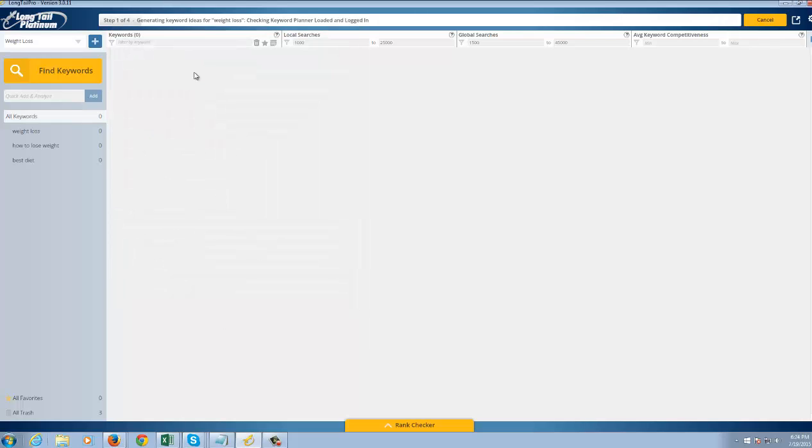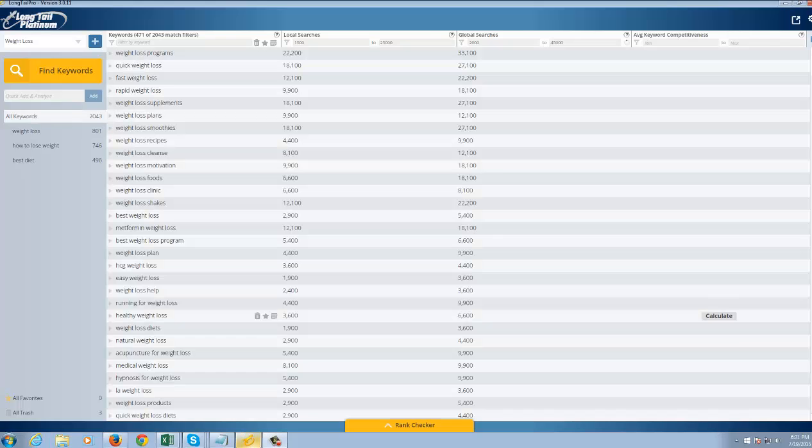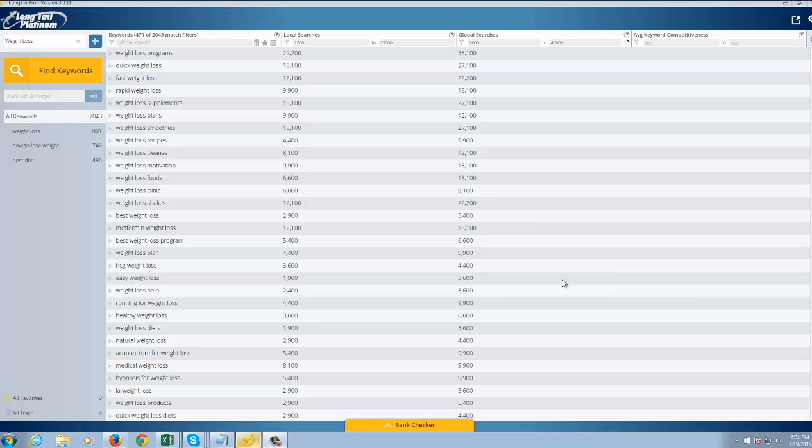Now it's going to take a few moments. It's going to go through and pull the data here. So I'm going to pause it. I'll be back in a second. Alright, that took a few minutes and we're back.